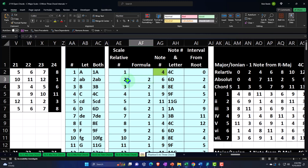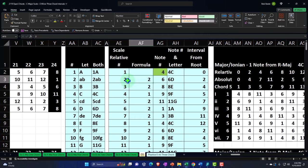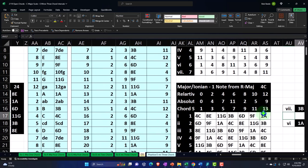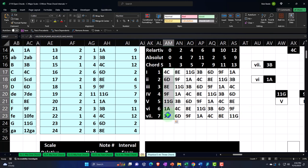We use chord construction based on the major scale, which is the root framework for all normal Western music constructions. Starting on C (note 4), the major scale pattern is whole-whole-half-whole-whole-whole-half, or in absolute numbers: 4 plus 2 = 6 (D), plus 2 = 8 (E), plus 1 = 9 (F), plus 2 = 11 (G), plus 2 = 1 (A — wrapping around from 12 back to 1), plus 2 = 3 (B), plus 1 = 4 (C). These seven notes out of 12 are what we use to construct the scale.